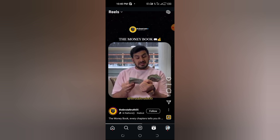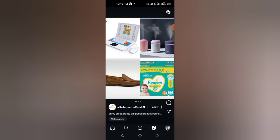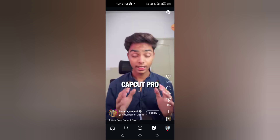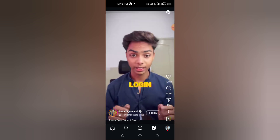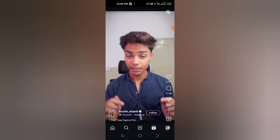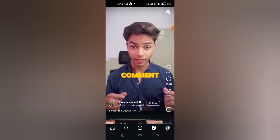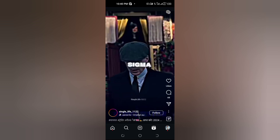And that's how you can see what reels your friends have liked on Instagram. It's a simple way to stay connected and discover trending content. If you found this video helpful, please hit the like button, subscribe to our channel for more tips, and don't forget to tap the notification bell so you never miss an update.